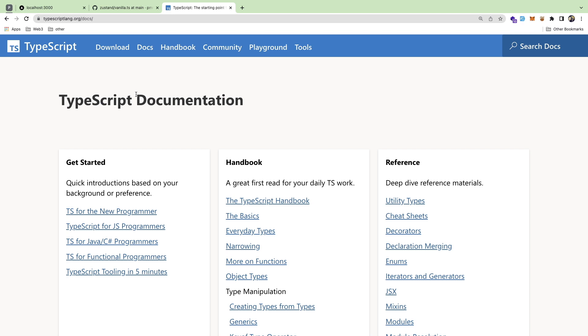I think where TypeScript really shines is writing code because you can get that really helpful intellisense and it can tell you when you're doing something wrong. And it's also really beneficial for a beginner who, I'll be honest, dynamic languages are very hard for beginners because they don't hold your hand.